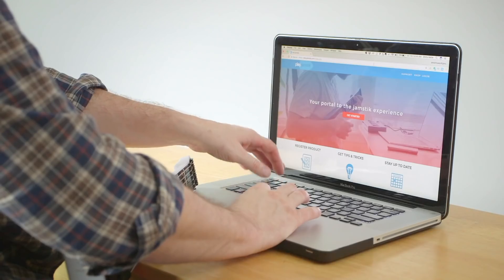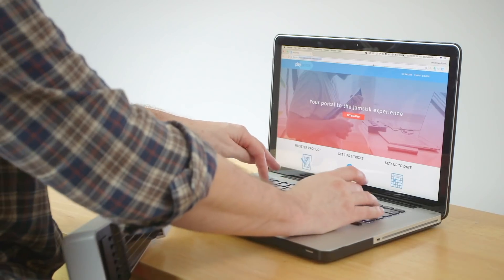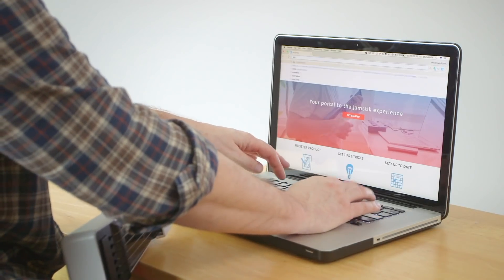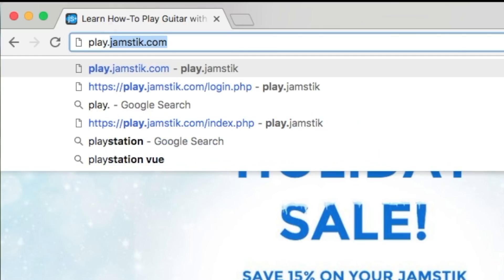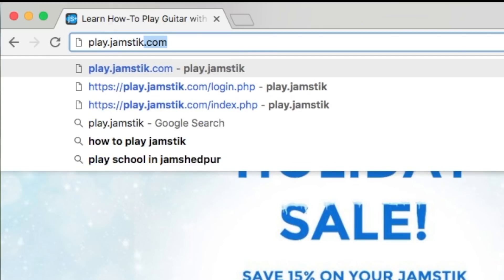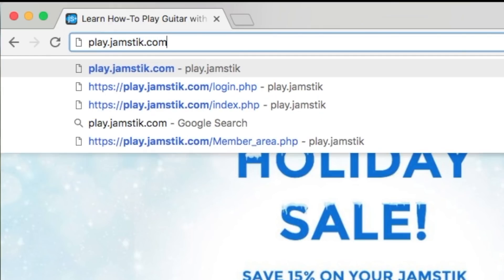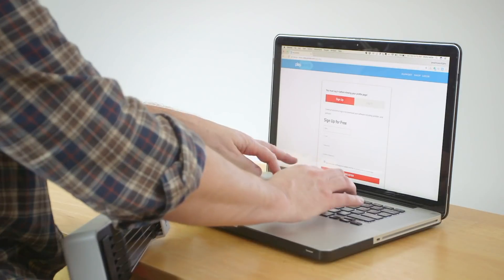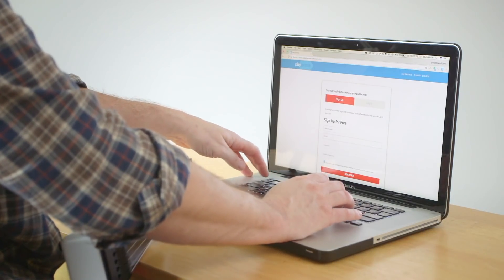Getting started is free and no download is required. Just open Google Chrome and enter play.jamstick.com and sign up.